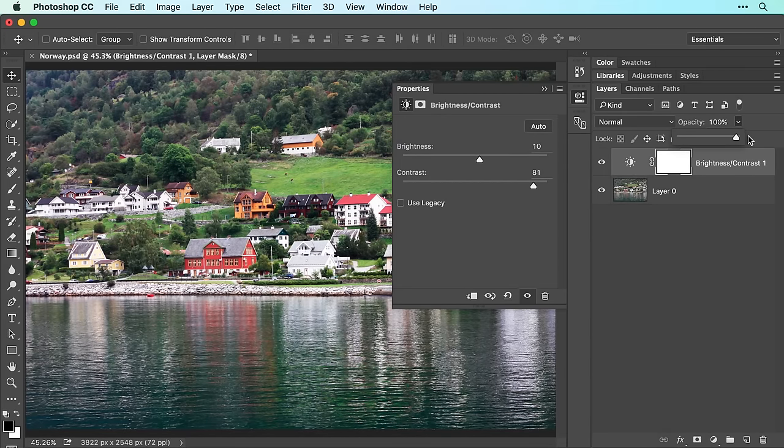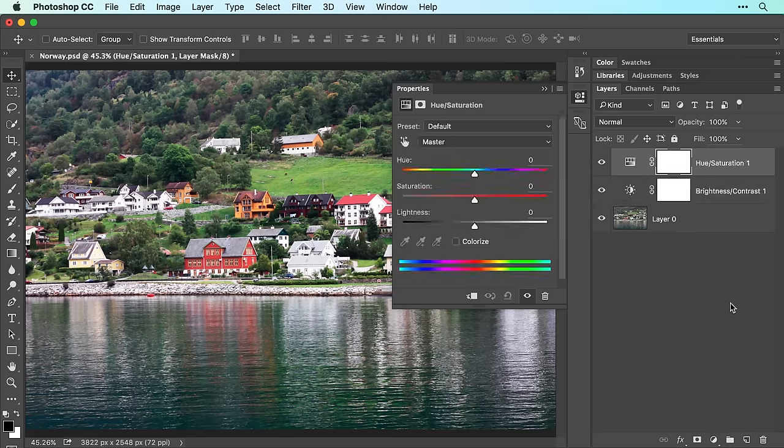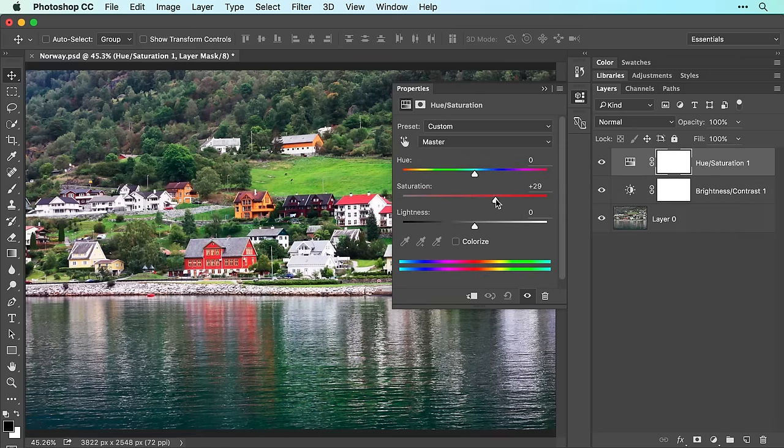While the image looks a lot better, the colors could stand some boosting. So let's add a hue saturation adjustment layer. And in the properties panel, drag the saturation slider to the right until the image looks good to you.